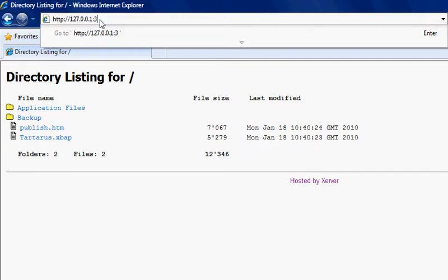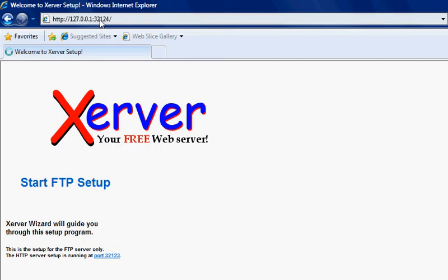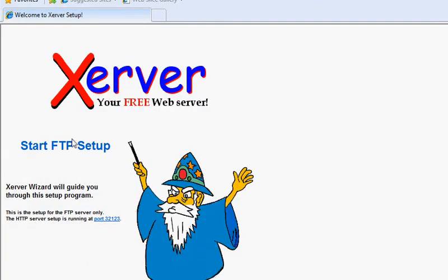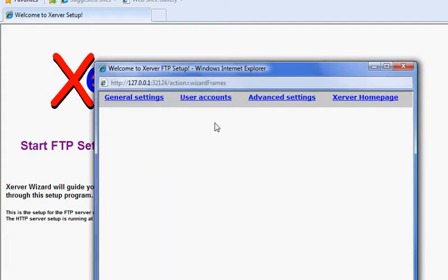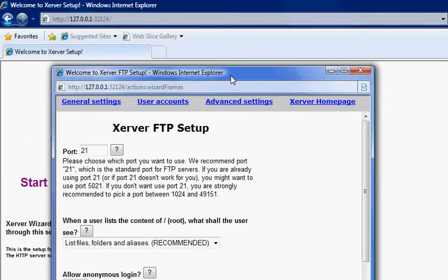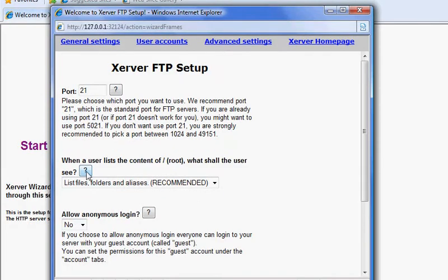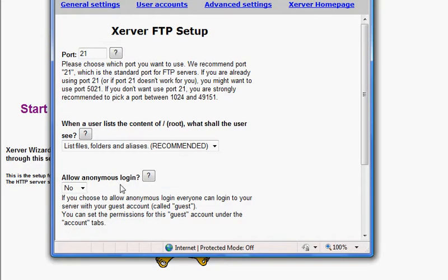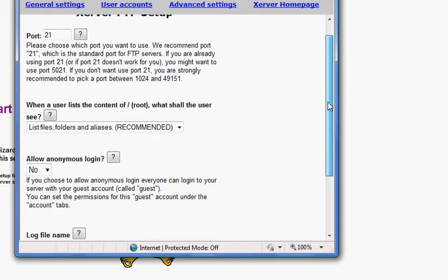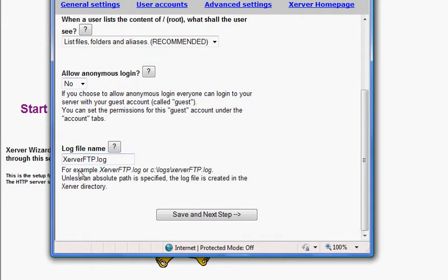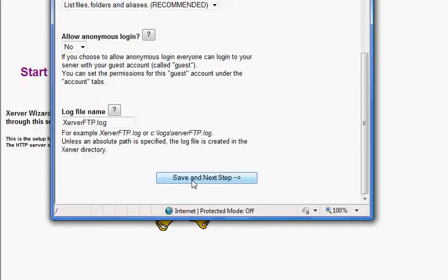Now it says start FTP server setup. If you can remember, we did a port forward for port number 21, so we're going to leave it at port 21. Allow anonymous login? No, you don't want anonymous people to log onto your FTP server, especially if you're hosting files you don't want people to see. Leave the log file name as is.